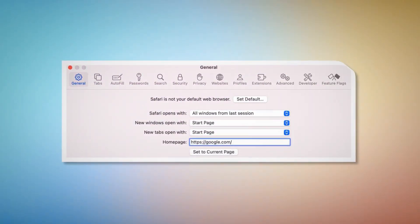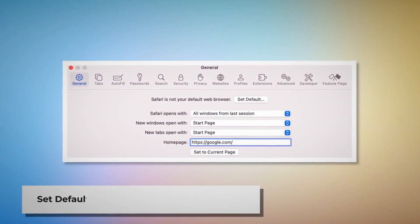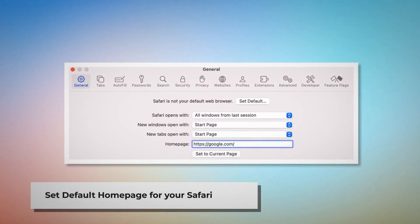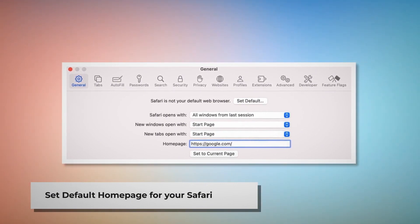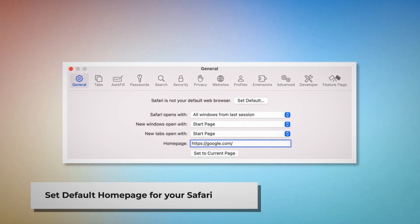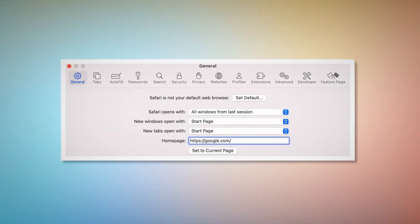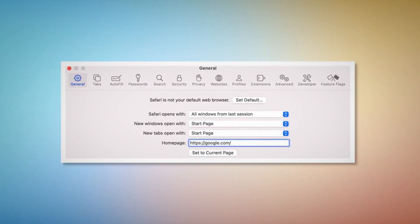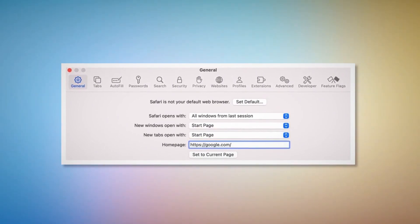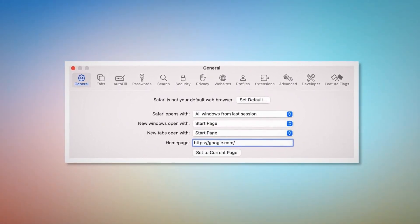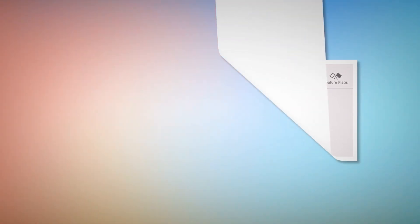Set Default Homepage for your Safari. Go to the Preferences window once again and click on the General icon. Under the General tab, make sure your desired web address is listed as your default homepage, such as Google.com.